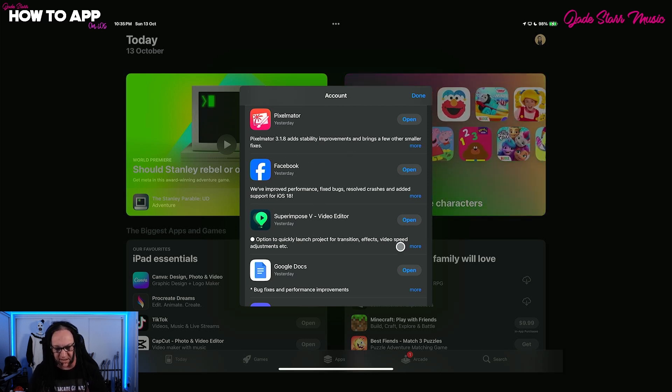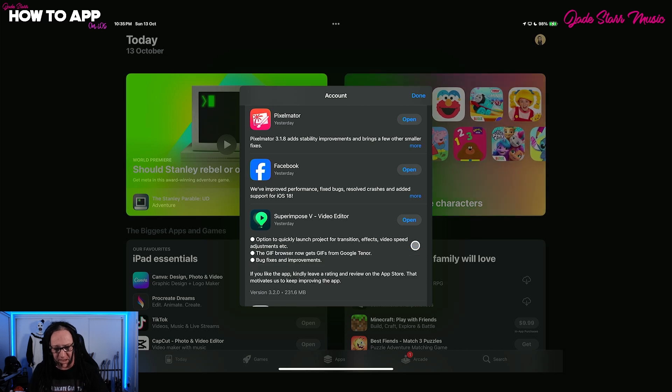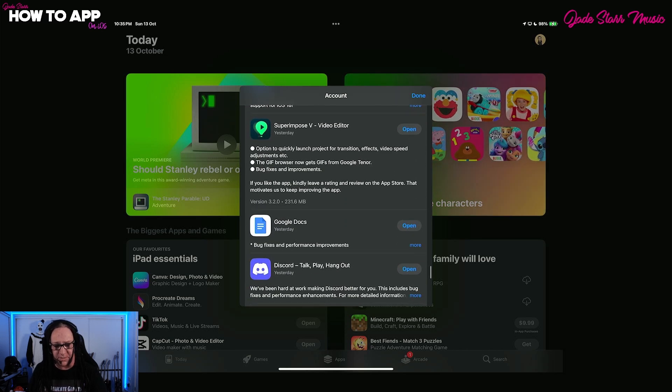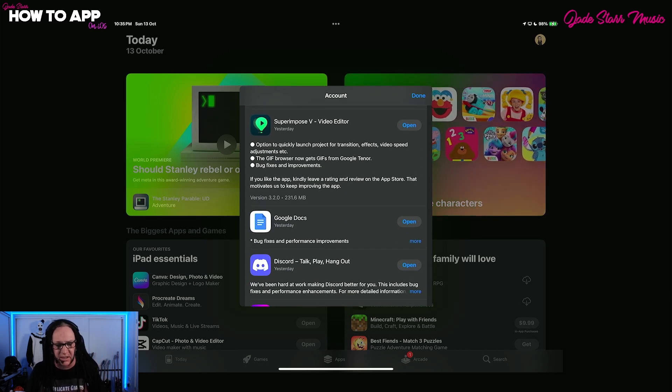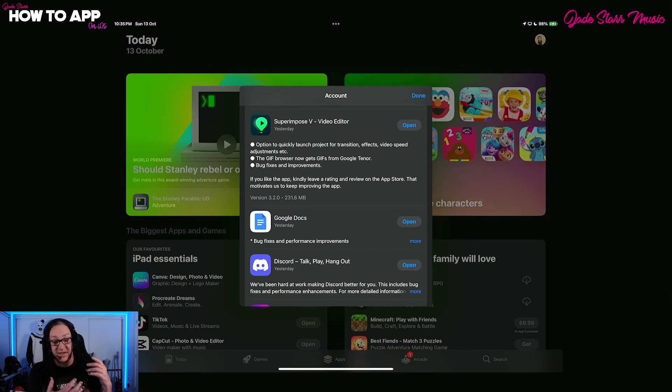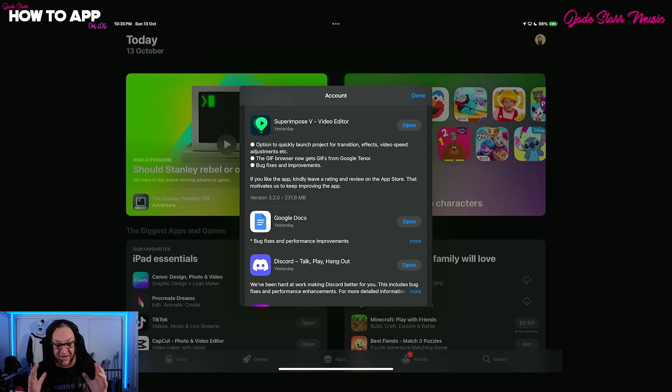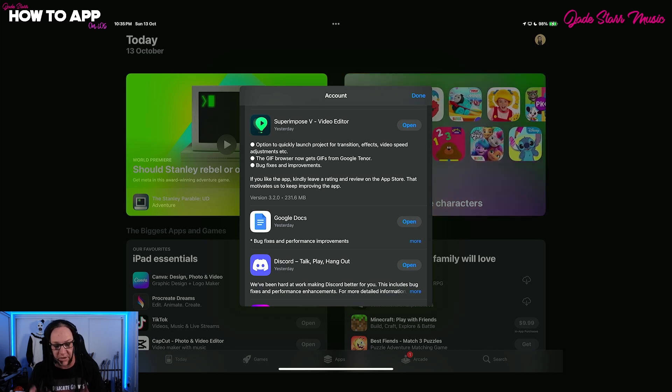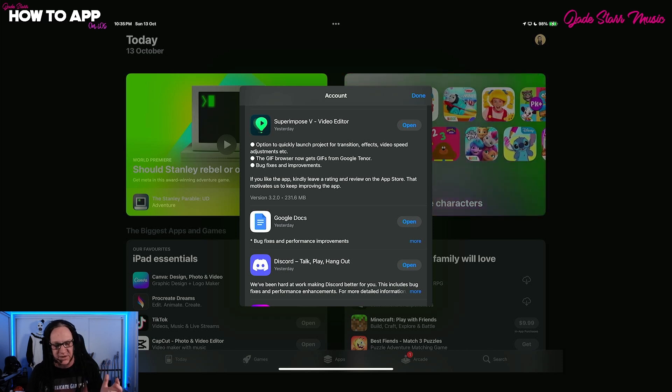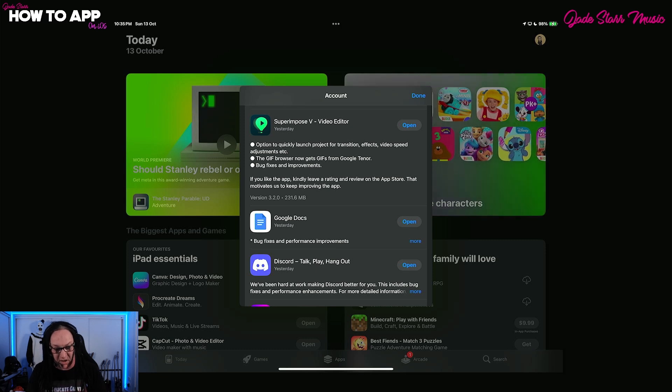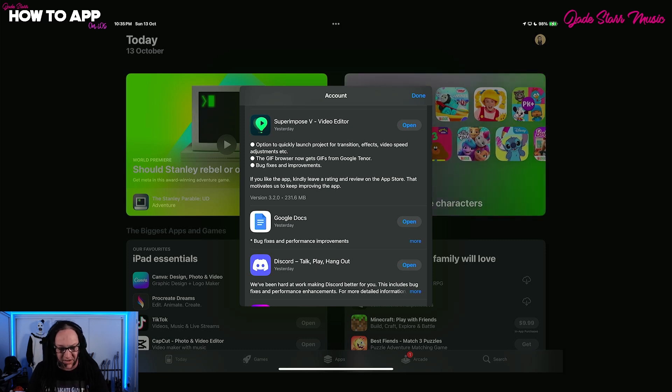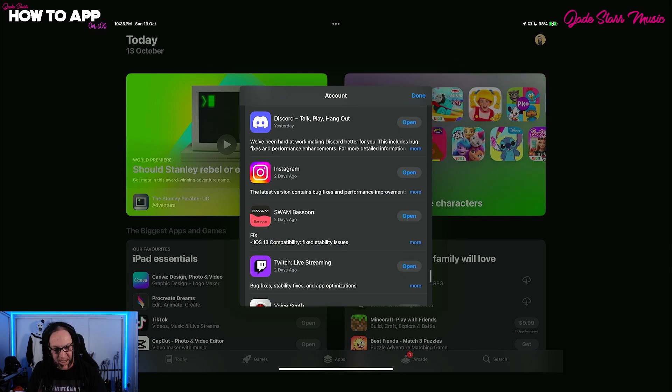Superimpose V. I don't know if you know much about this. I could show on this as well. So this is a free video editor. It's very, very powerful. If you're not on it, you should get on it. Do a search, Jade Star, Superimpose V. I covered the whole thing inside and out. It's pretty damn rad.